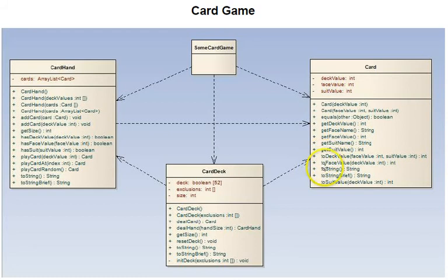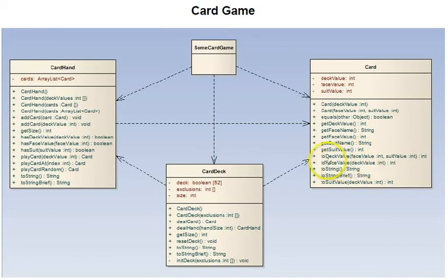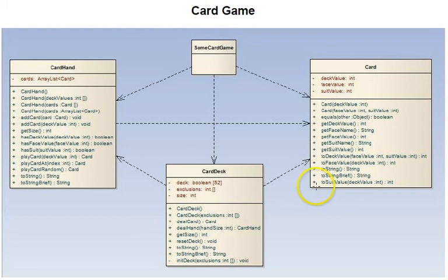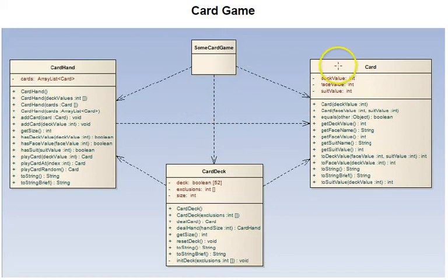There are two functions that convert a card to various things. Two of them are static, although they're not indicated differently here. We'll see in the code - to deck value and to face value are static. They can be called without actually having an object of type card. Then there's the standard to string and a to string brief, which is a briefer version of the card. And finally, there's a to suit value as well, which also I believe is static.